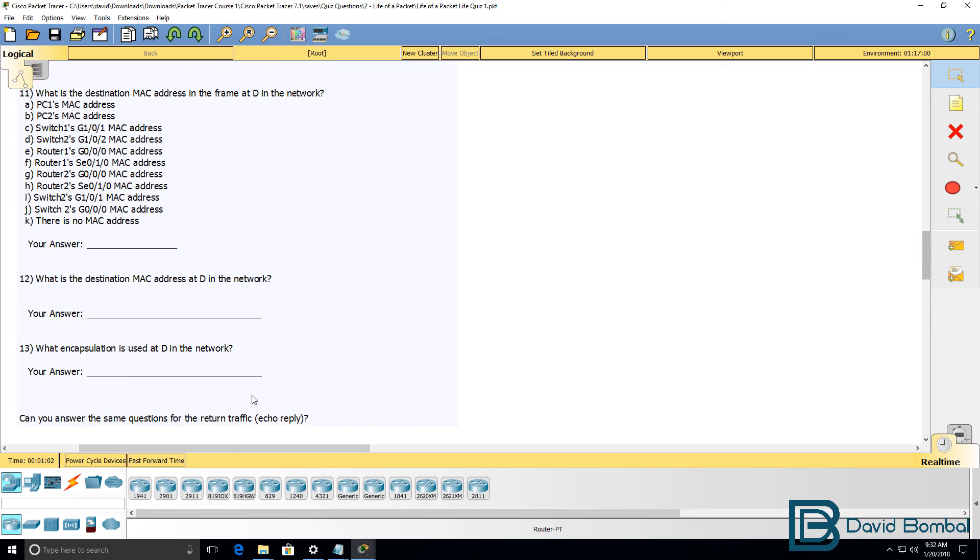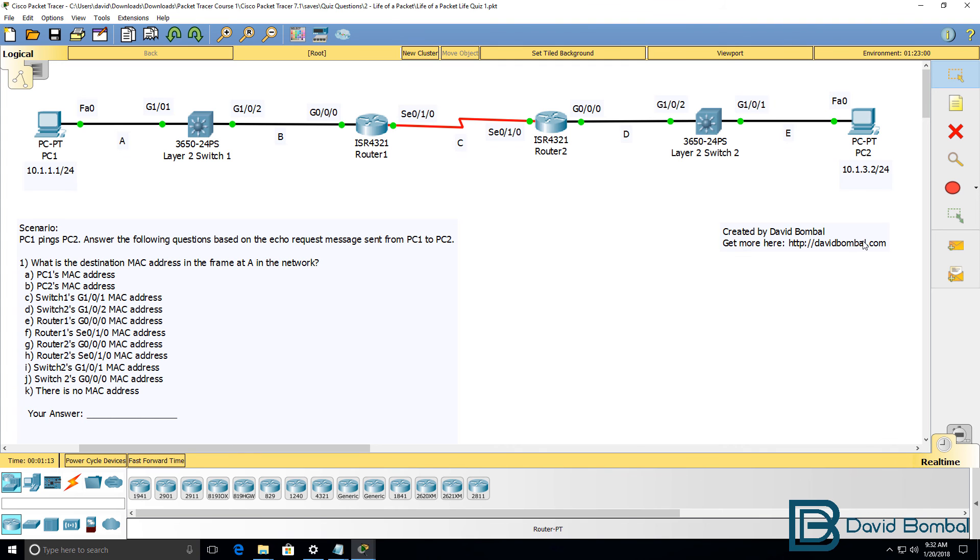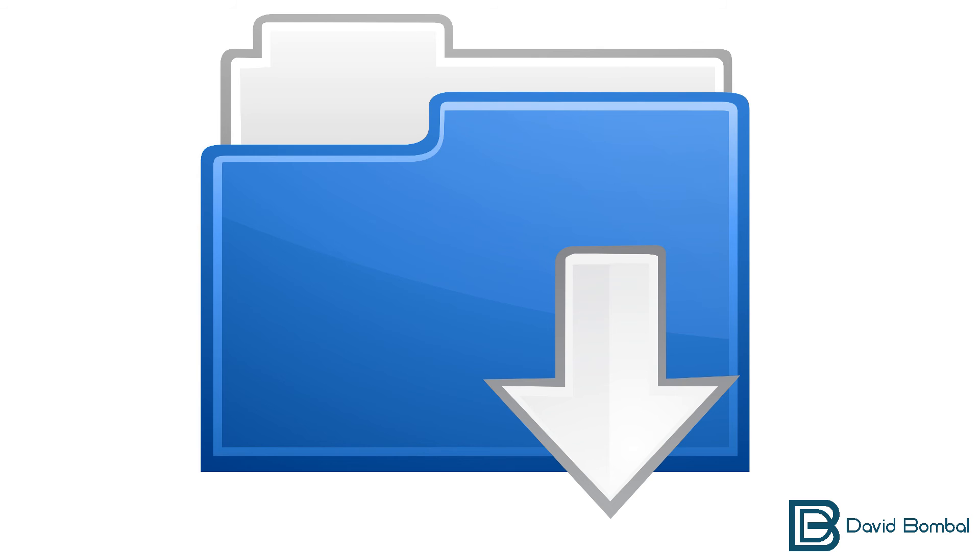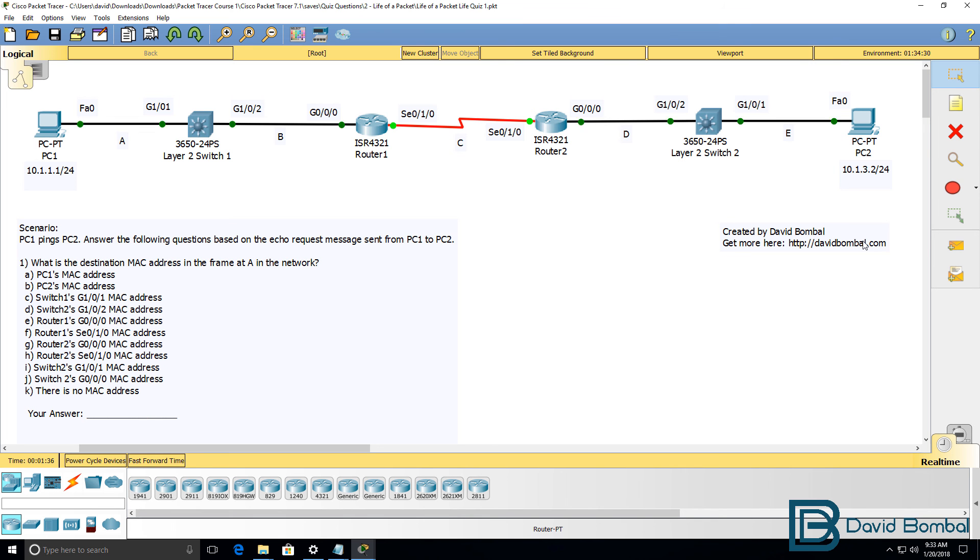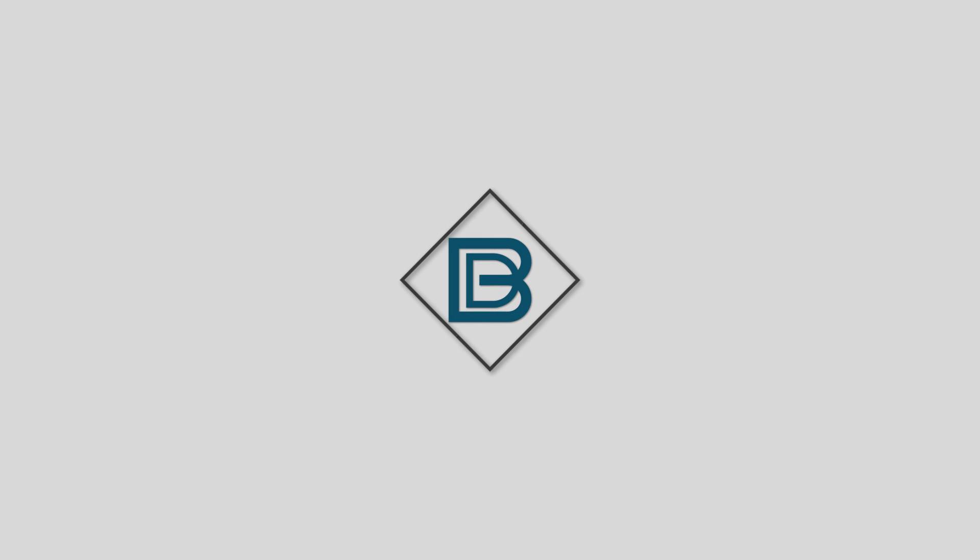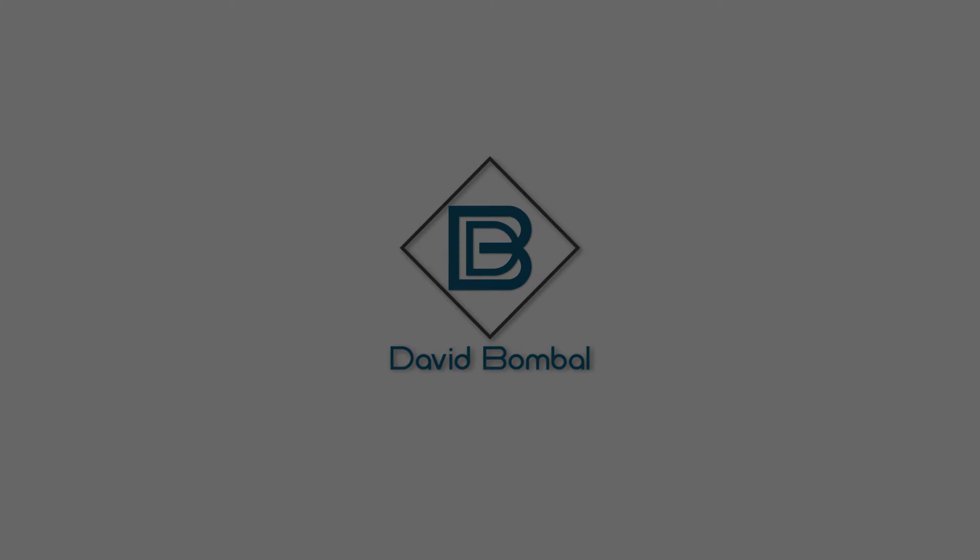For both echo request and echo reply. Do you know how packets are encapsulated? Do you know when MAC addresses are used and when they're not used? Download the attached packet tracer file and see if you can answer these questions yourself. Otherwise watch the next video where I show you the answers to these questions. I'll see you in the next video.